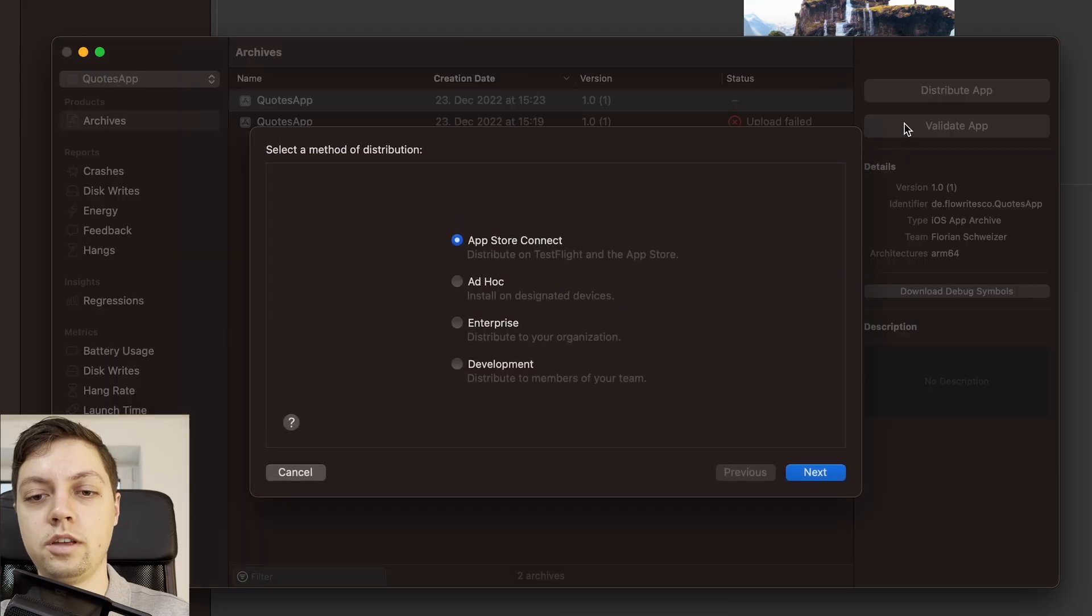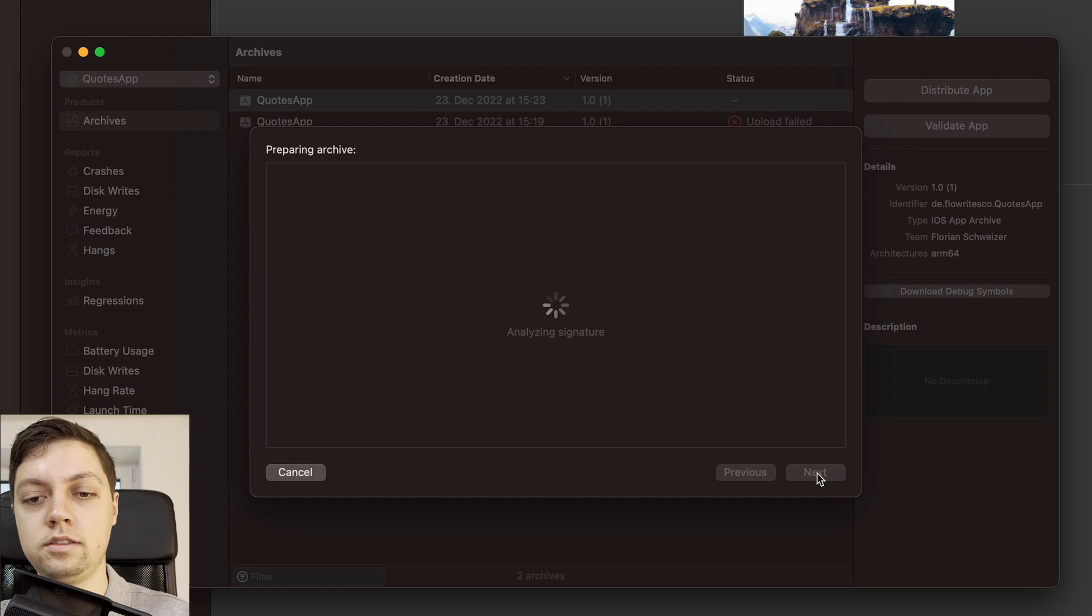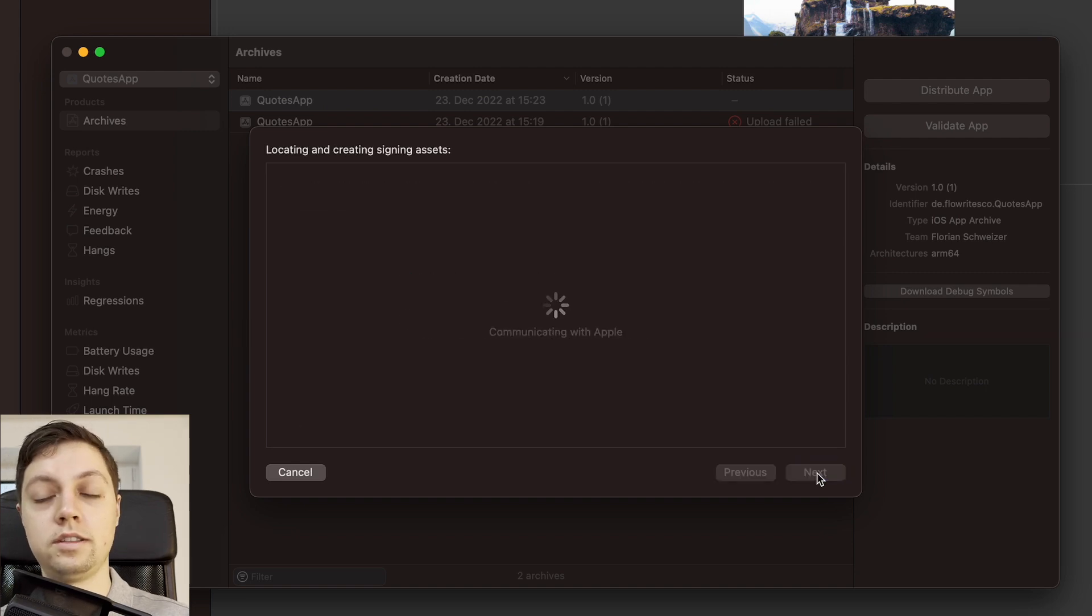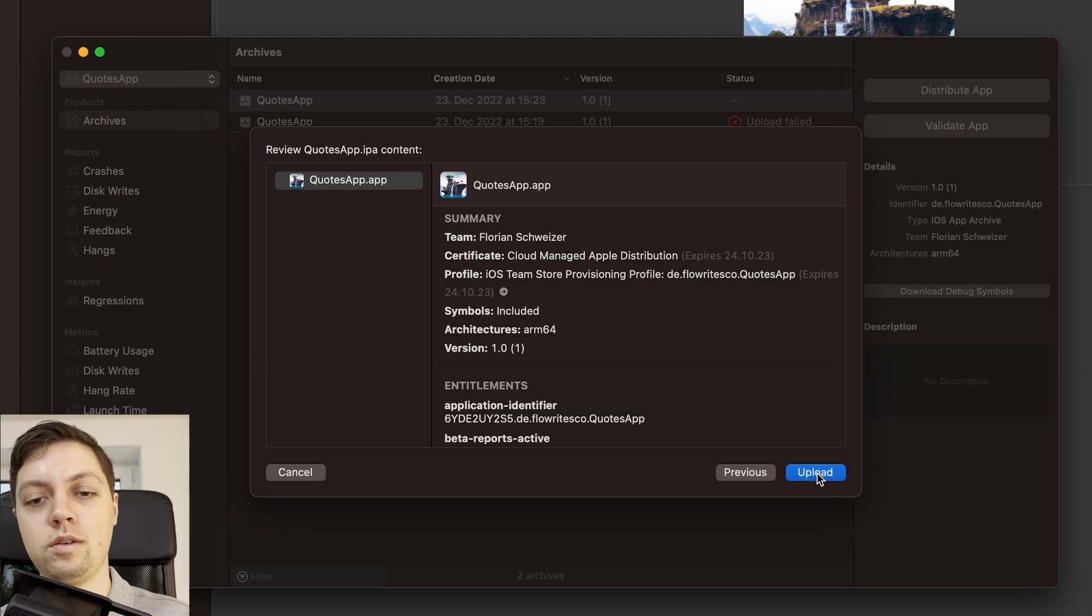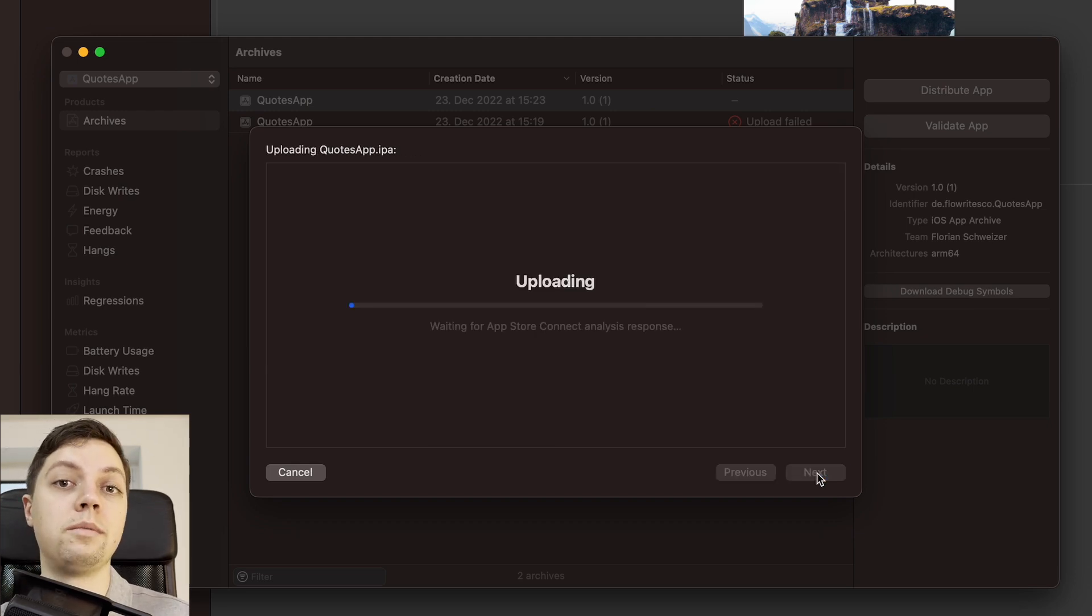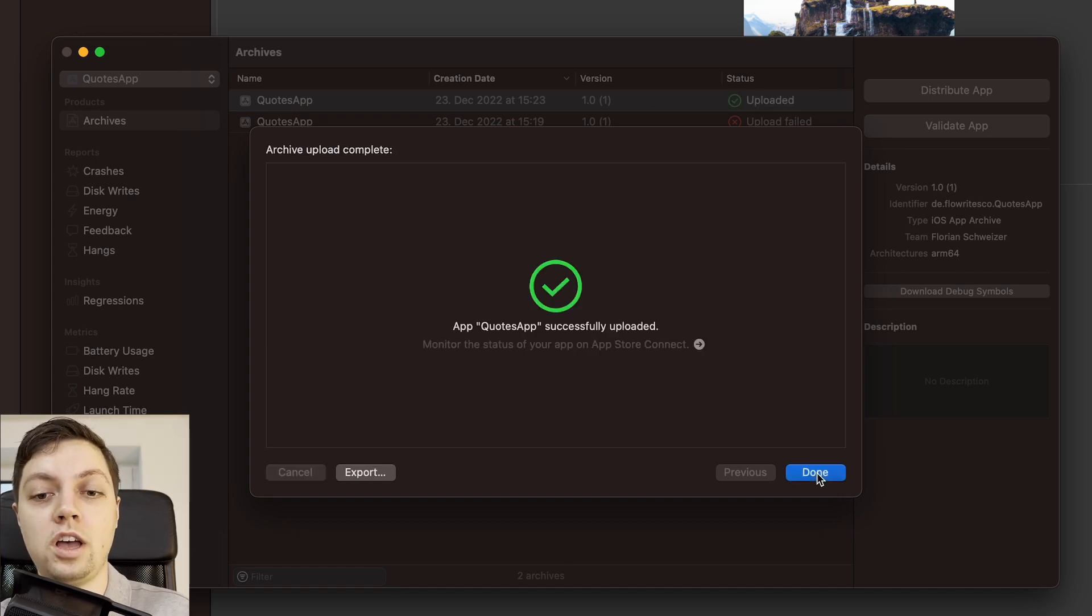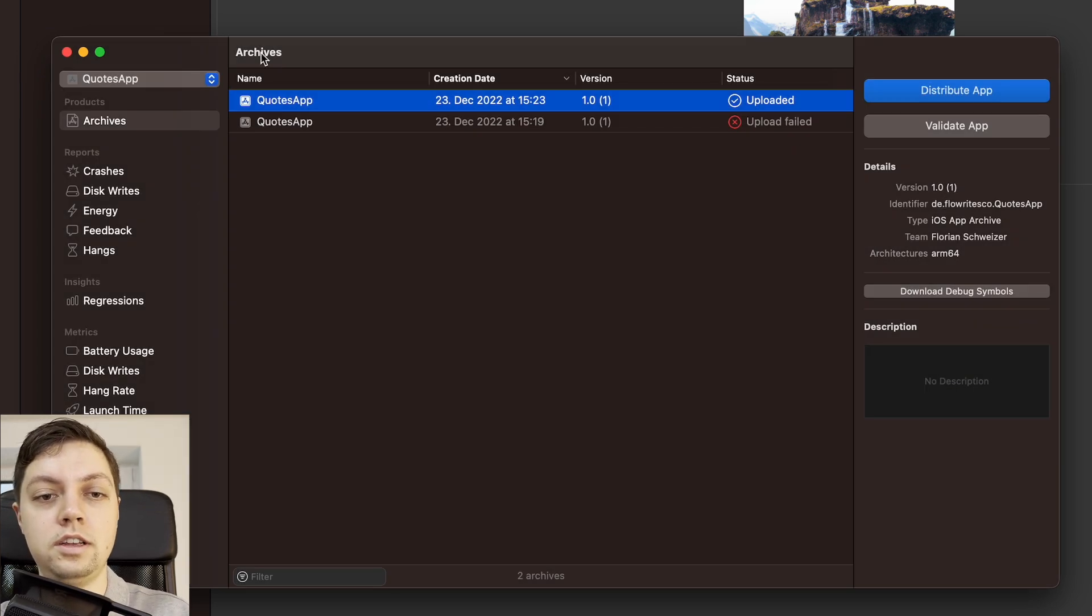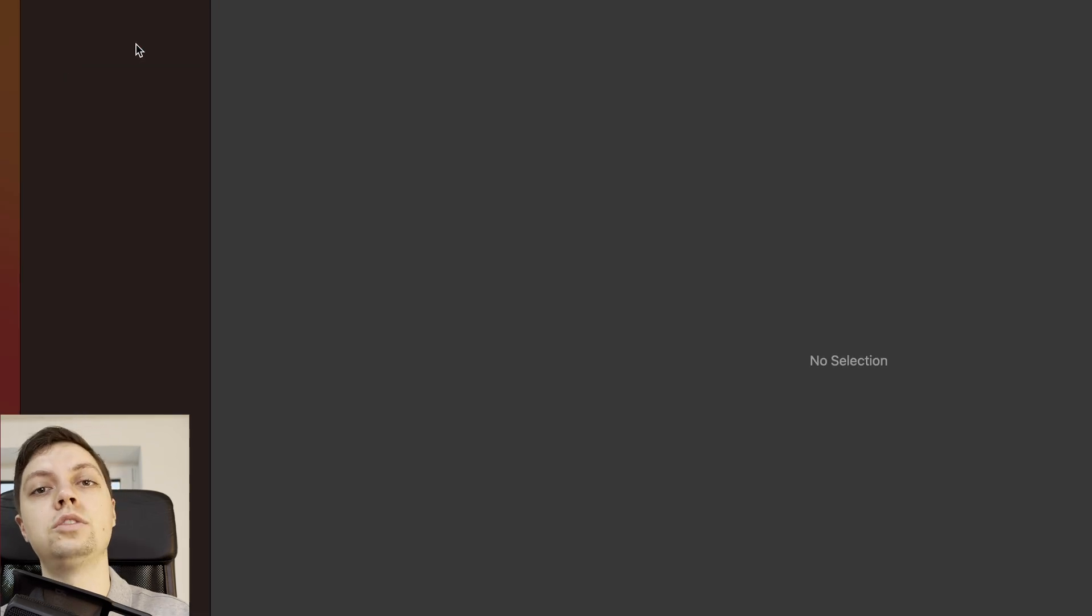Let's hit Distribute App again. Next. Next. Waiting for a few seconds here. Next. And next. Once again. It's always twice. Wait twice. And now we can finally say Upload and now let's see if it works this time or we missed something again. Alright, and as you can see, the app was uploaded successfully. So let's hit Done here, get rid of the organizer and let's jump into App Store Connect.